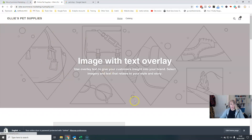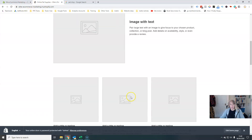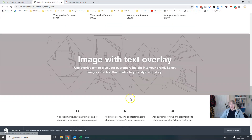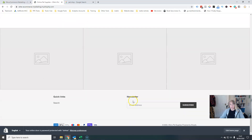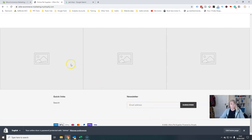Anywhere else that sort of appears on your website — you'll see at the bottom here 'Ollie's Pet Supplies powered by Shopify' — there we go.